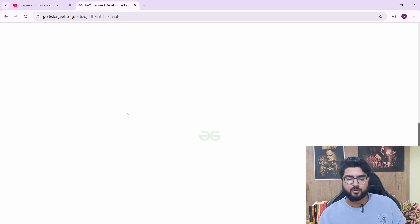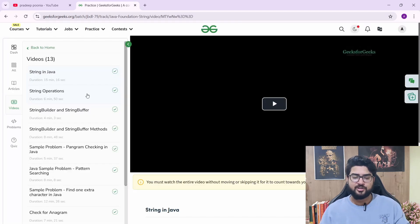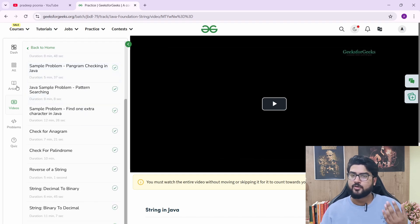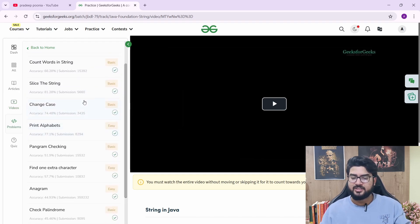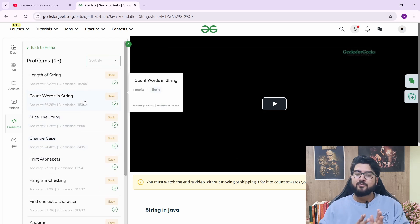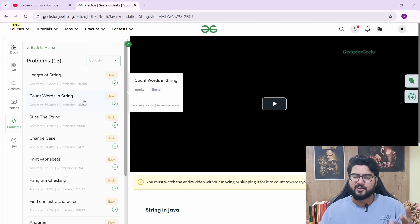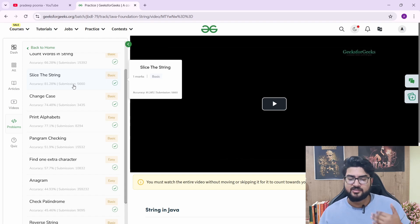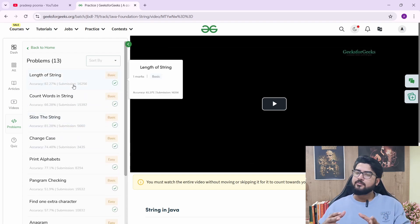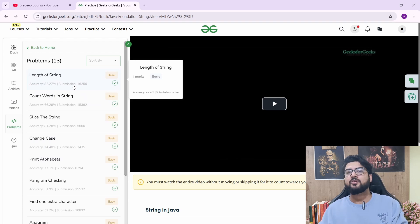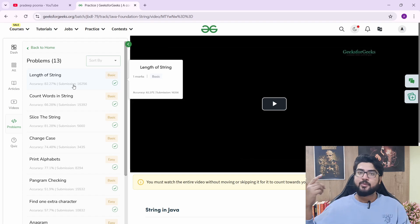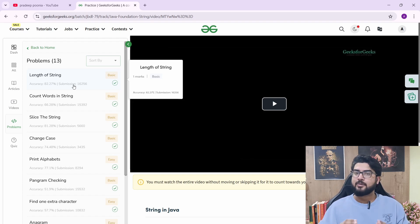Let's look inside the string section: you have String in Java, string operations, StringBuilder and StringBuffer — videos and articles on all of them, and then coding problems related to strings. You have a bit of DSA here as well — along with Java, you're doing DSA at the same time. Some very basic problems like length of string, slice the string, check palindrome, reverse string. You have coding problems along with the topic you're learning, so you get a little problem-solving as well. The main focus is Java backend development, but DSA is imbibed in it.